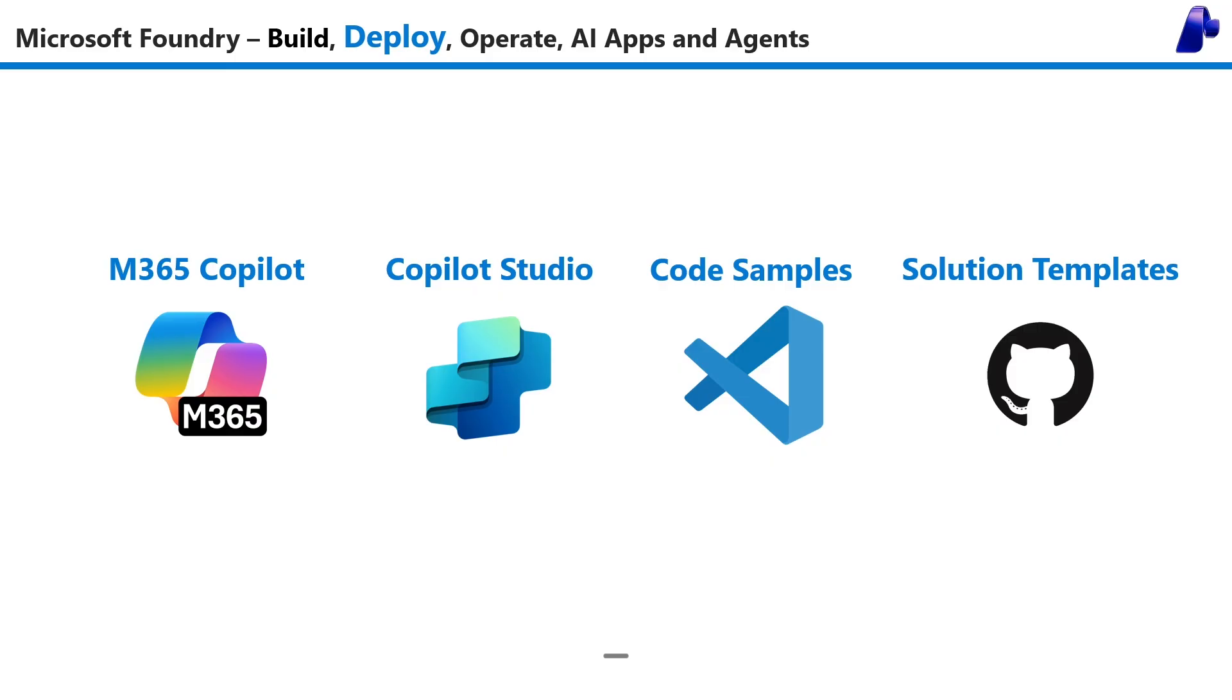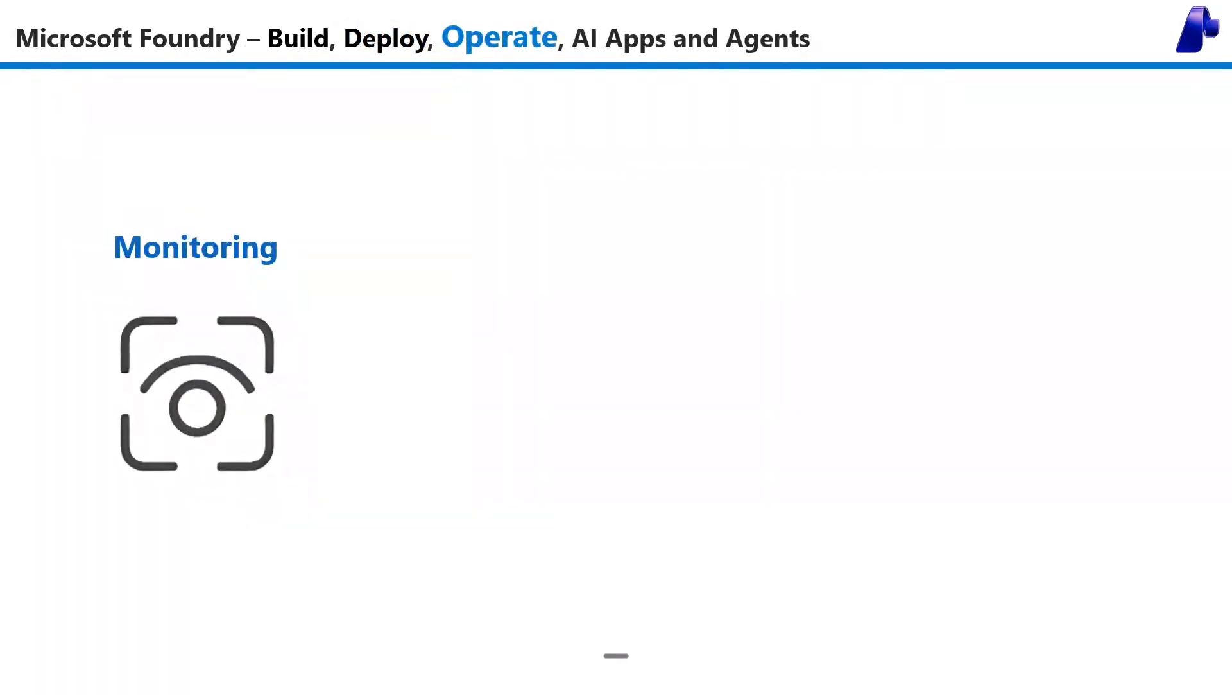Finally, you can operate your AI apps and agents with monitoring that measures agent performance, tracing that lets you see every step an agent takes to debug your scenarios.